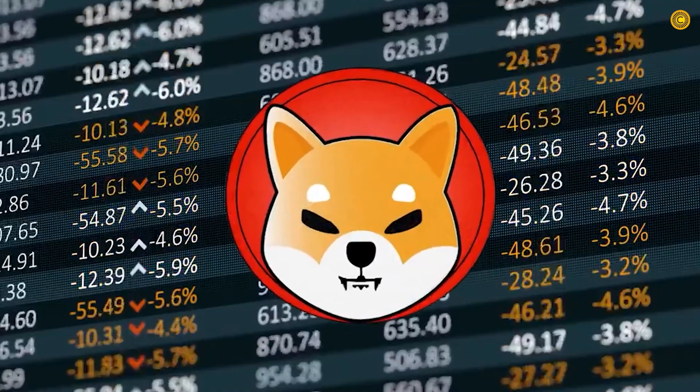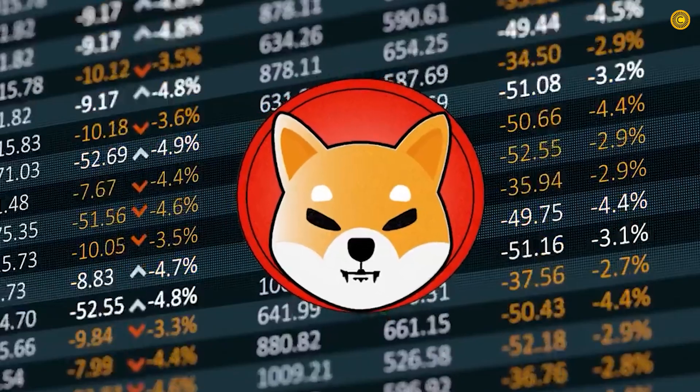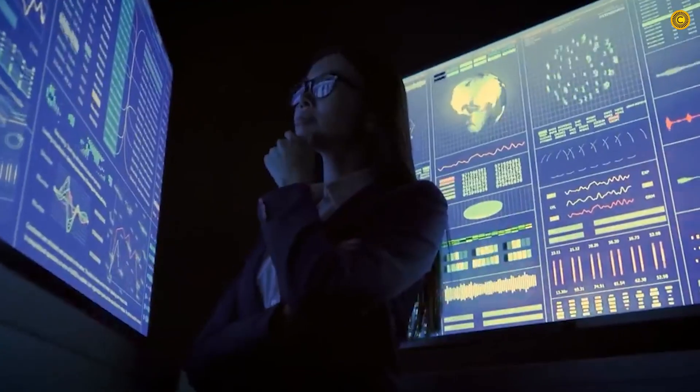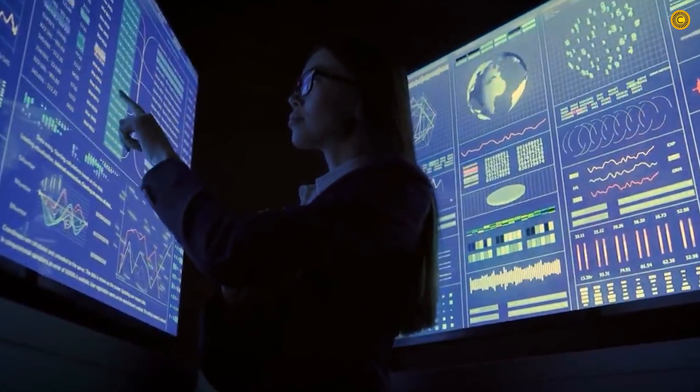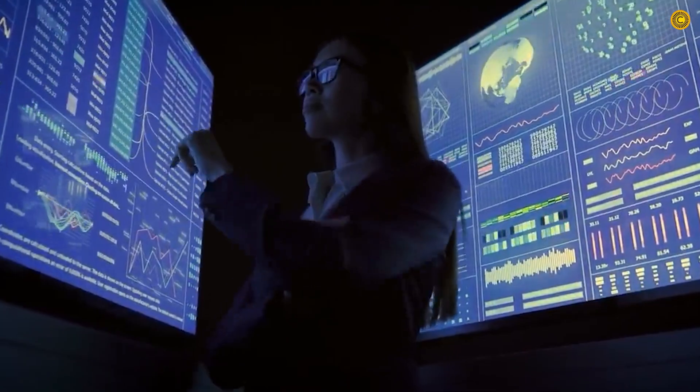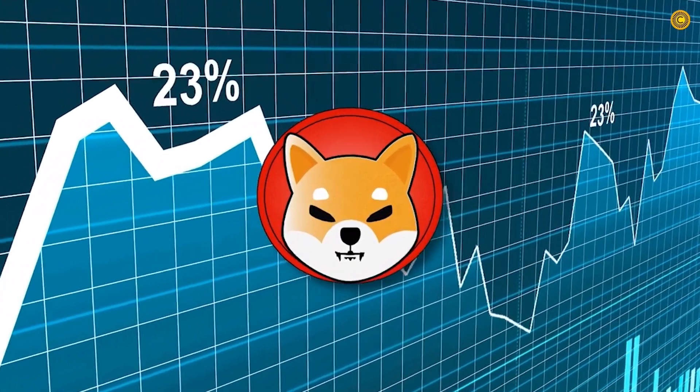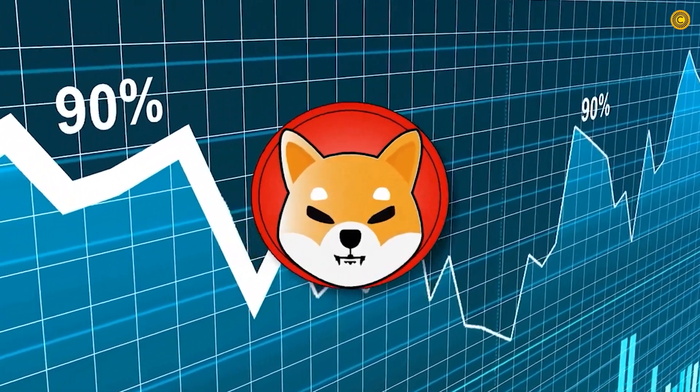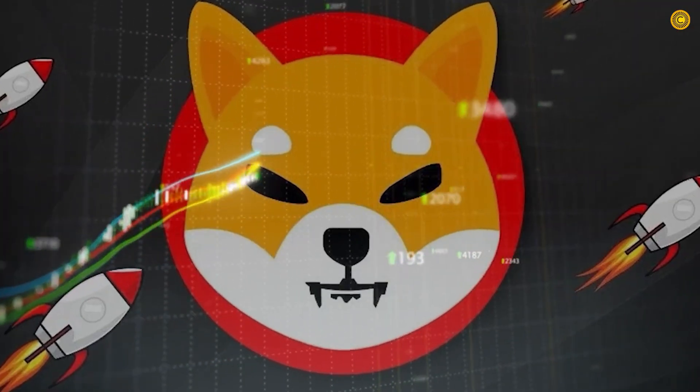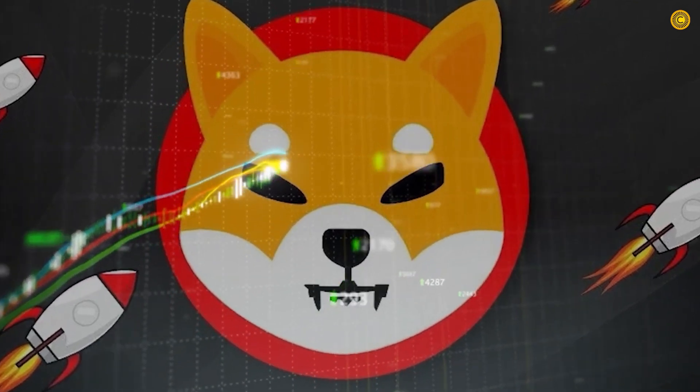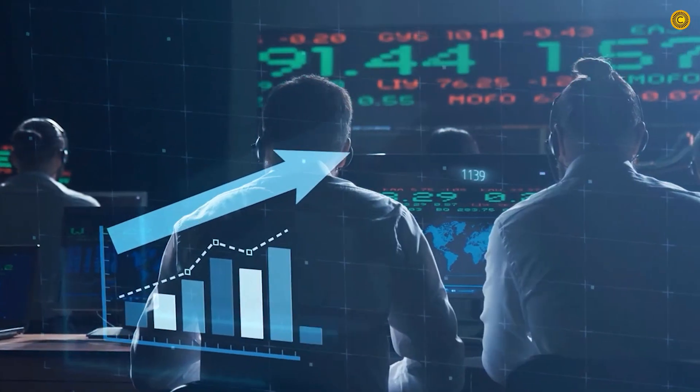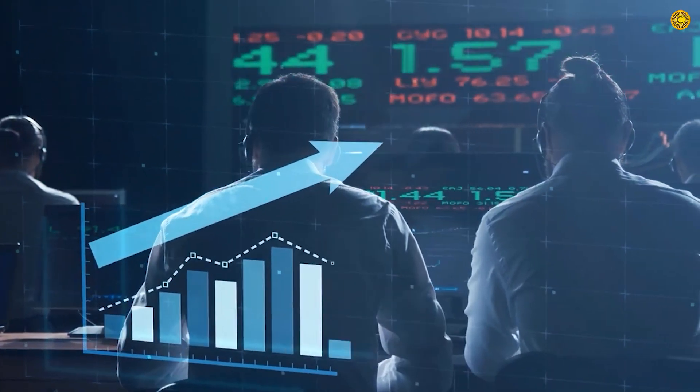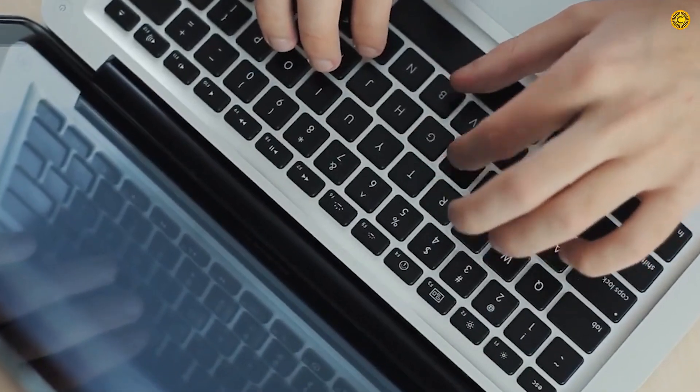Shiba Inu is predicted to cross the $5 mark by 2025. In continuing that, it will cross the $10 mark by 2030. There is a high chance that the Shiba Inu token will not reach $10 or even $5 anytime soon. The likelihoods of Shiba Inu being much more valuable in the next 10 years than it is today are oddly high.